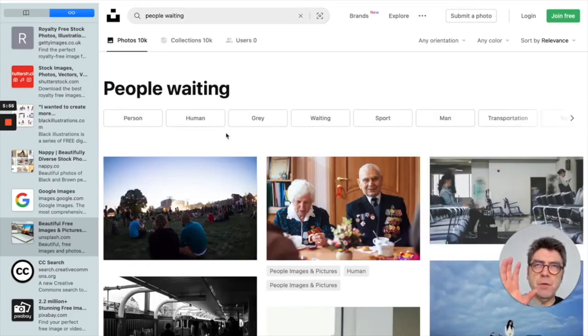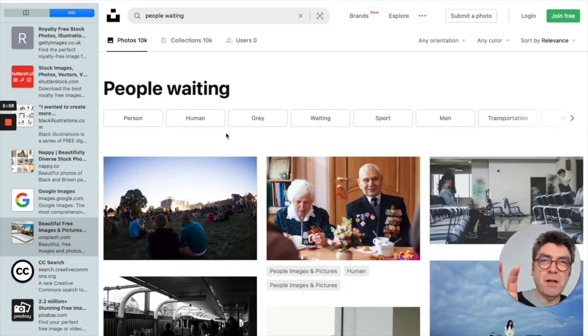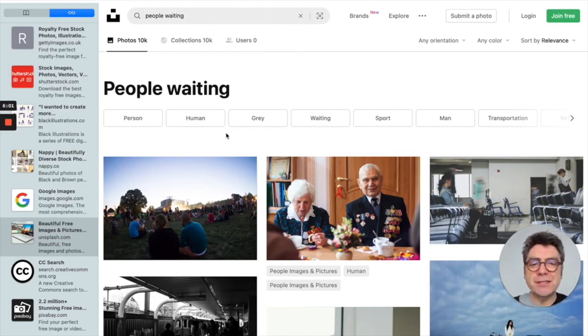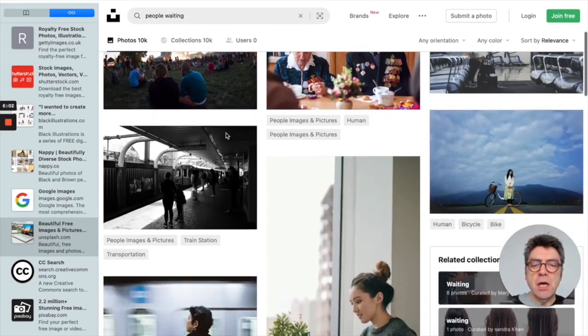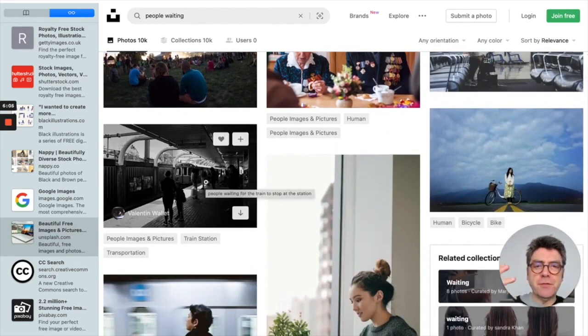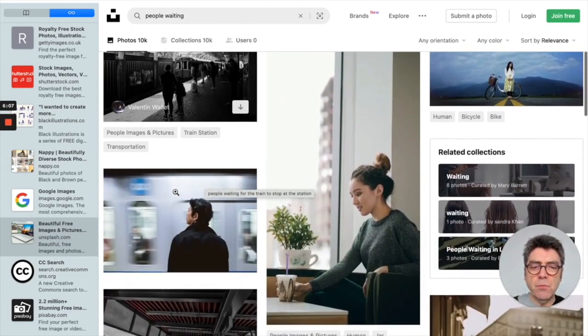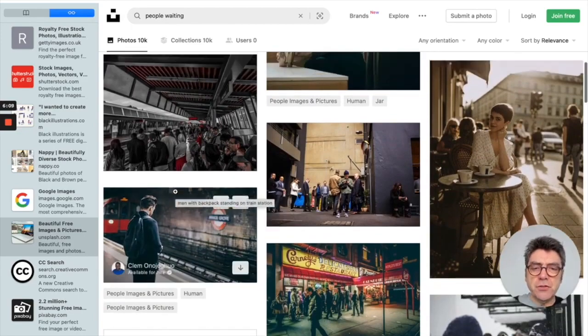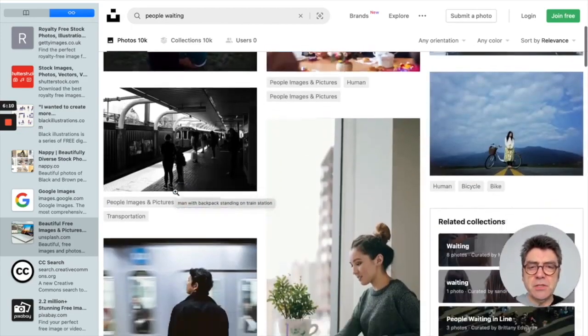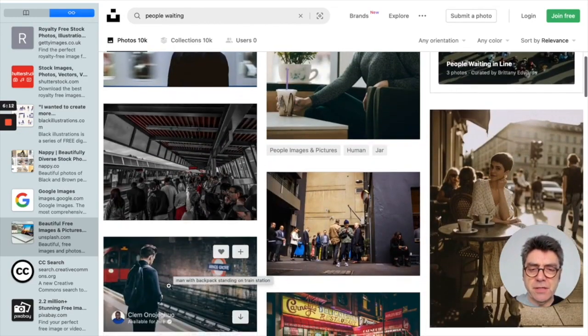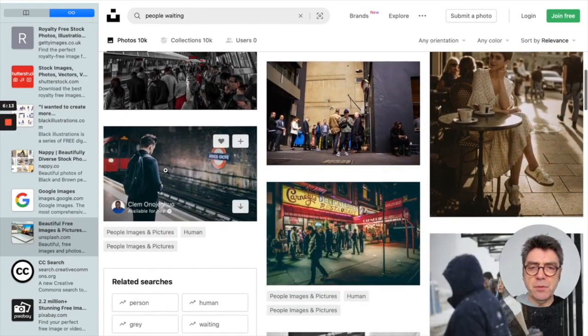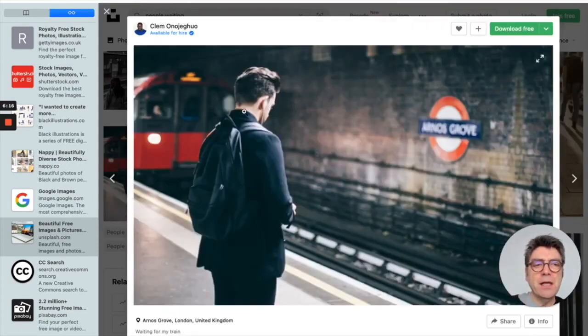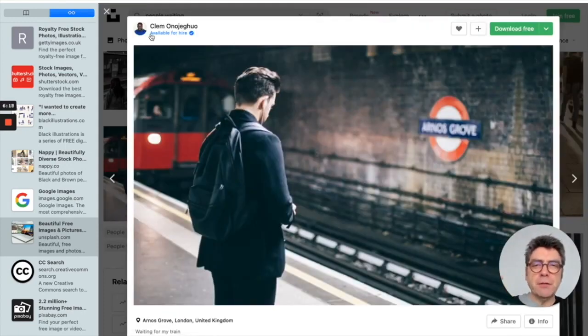So you'll find all sorts of interesting stuff. I'll put in, for example, people waiting. If I want an image that's more for higher order thinking or higher order discussion, Unsplash is particularly good. It doesn't give you the sort of photo stock images. You'll get more interesting images, say from a train station.